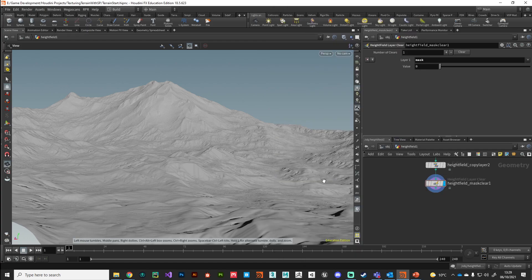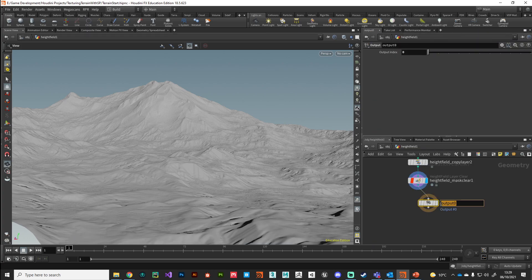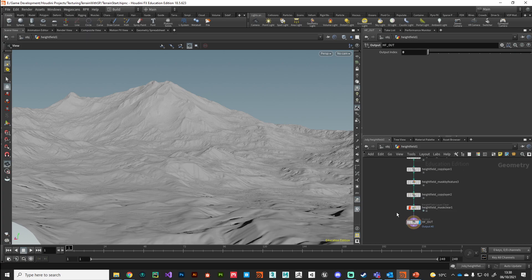I don't want this to continue processing since I'm happy with it, so I'm going to lock this node. Then I'll put down an output node and call it 'hf_out' for height field out. That's it set and ready for texturing. In the next video, we'll look at how to create those UDIM tiles and cut up our height field into specific UDIM chunks. Thanks!